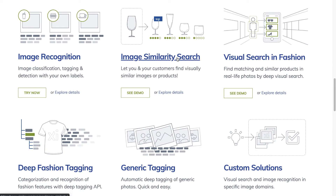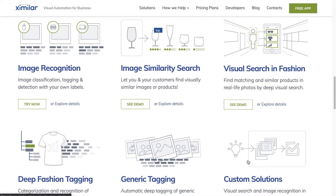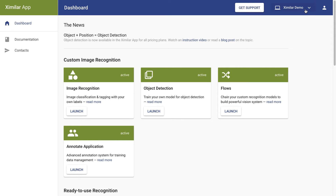Some are ready to go right out of the box, while other, more powerful ones can be trained to work directly with your types of photos. All services are available via API, but most of them can be tested and configured in Ximilar's online interface.